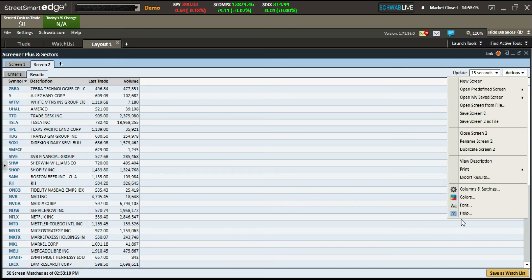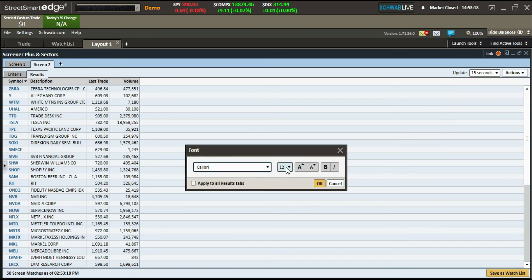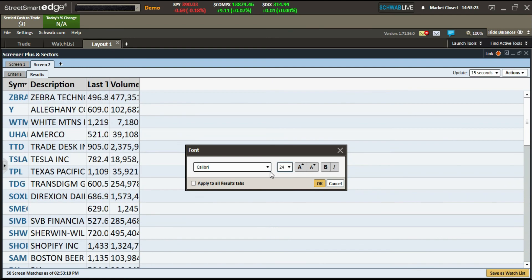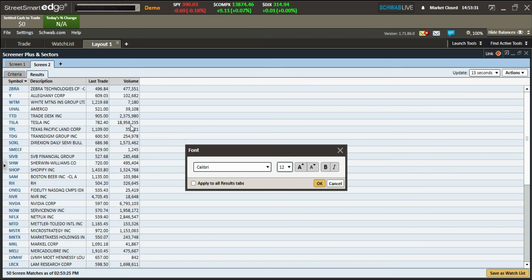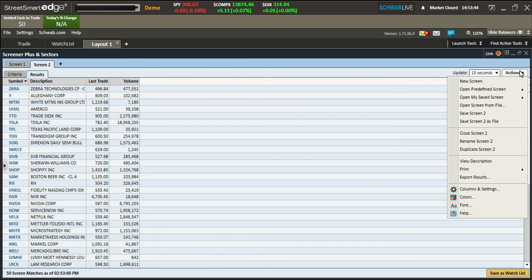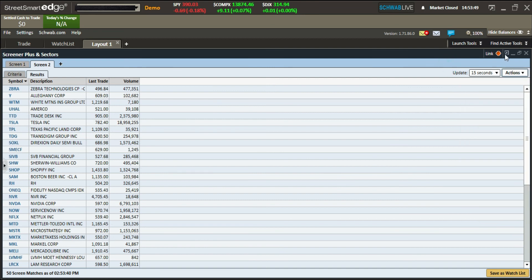You can adjust the font size to make the results easier to read, though I usually leave it relatively small. You can also apply font settings to all result tabs. You can also link tabs within the screener.